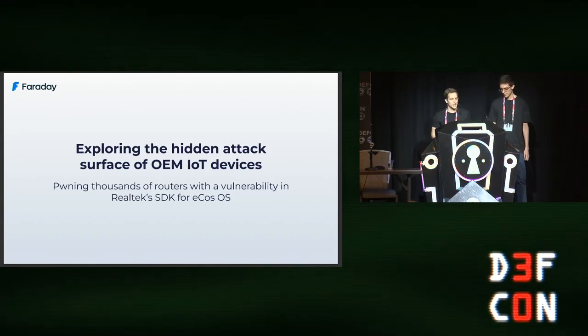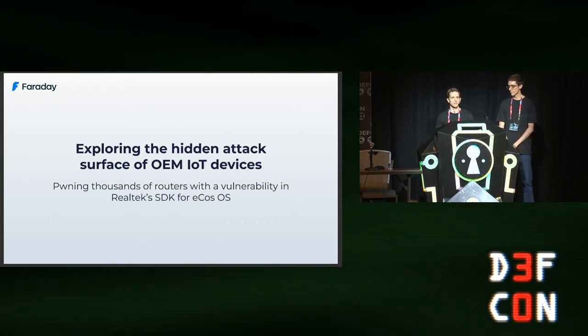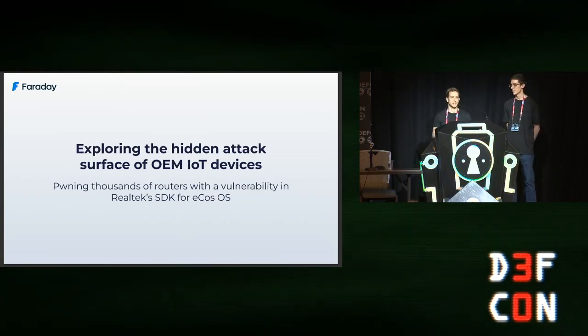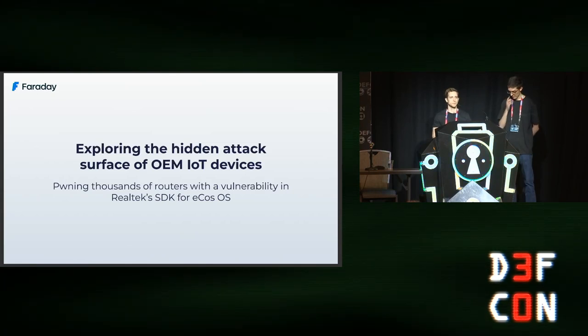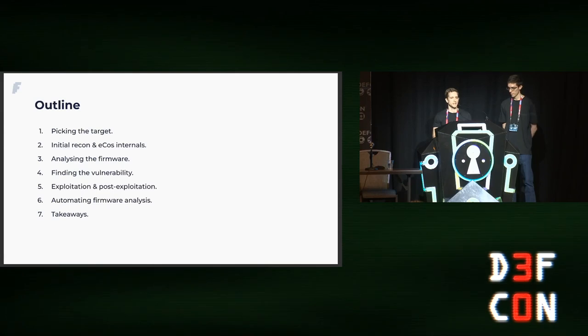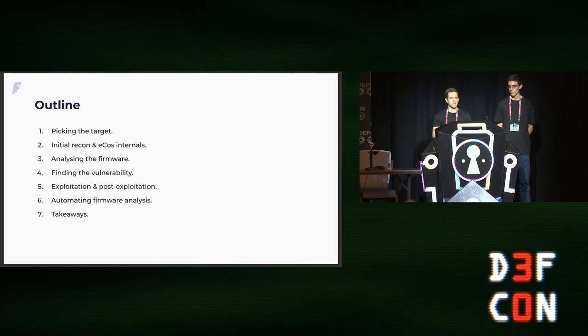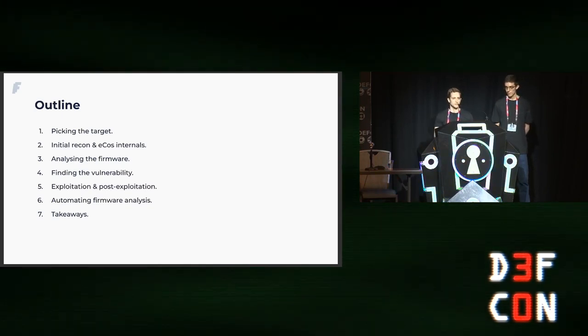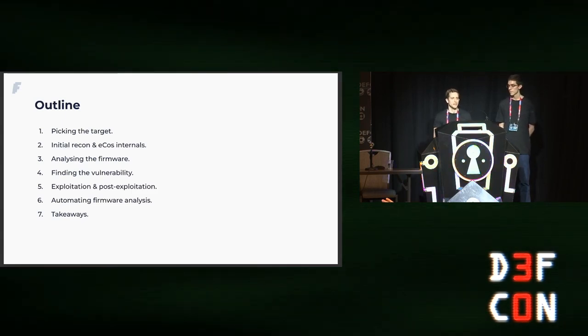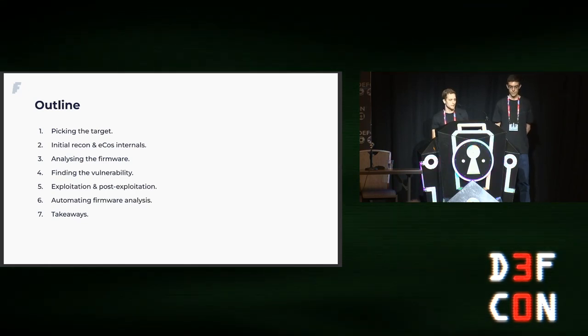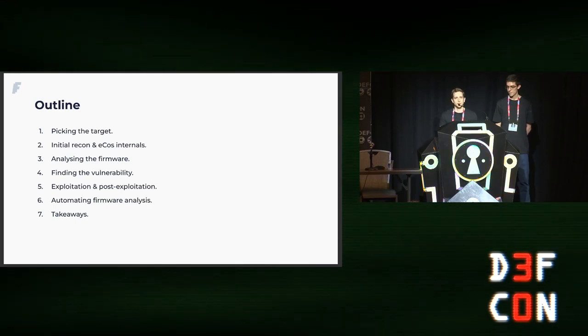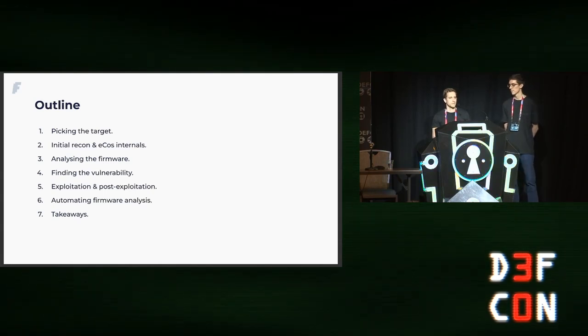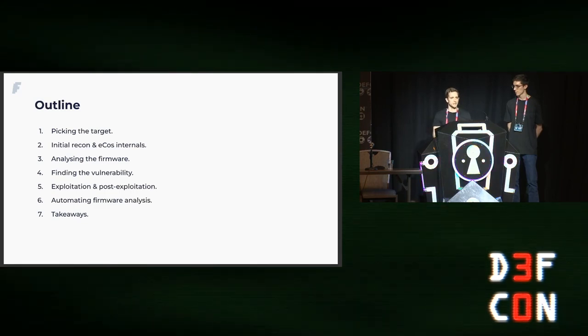Welcome to Exploring the Hidden Attack Surface of OEM IoT Devices. Today we'll be sharing with you a vulnerability we found in Realtek SDK for ECOS OS. With the vulnerability we managed to pwn multiple router models from many different vendors.